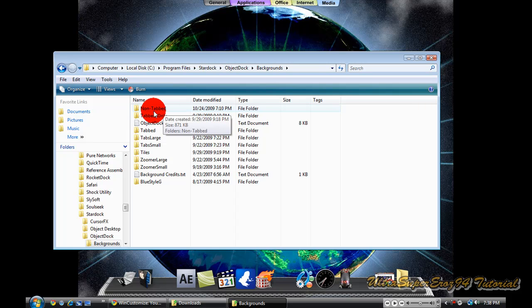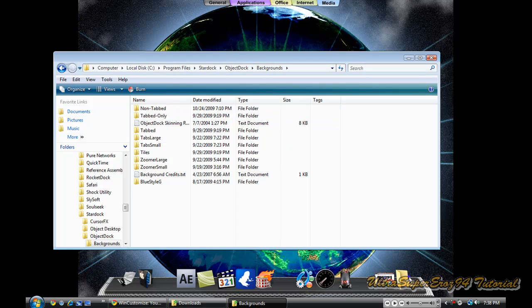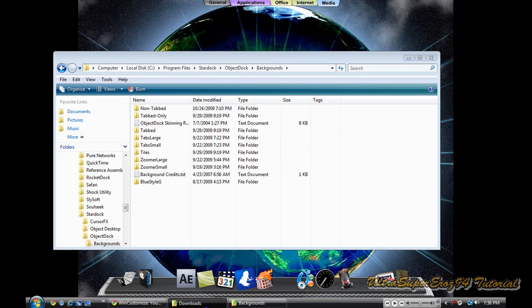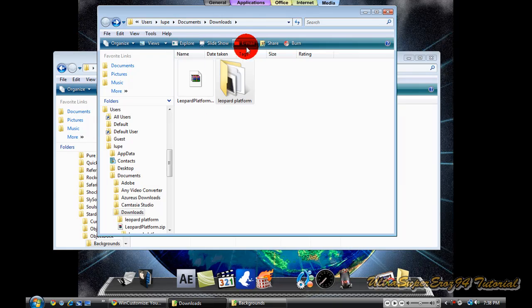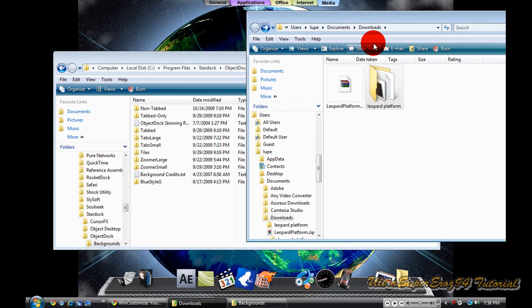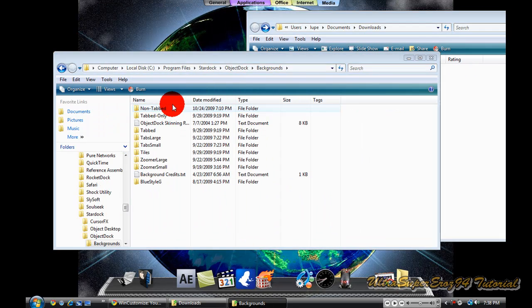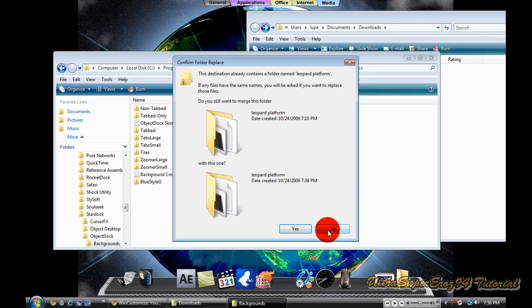Right here where it says non tab, you are going to drag the leopard one over there. Since I already have it, it is going to ask me this.